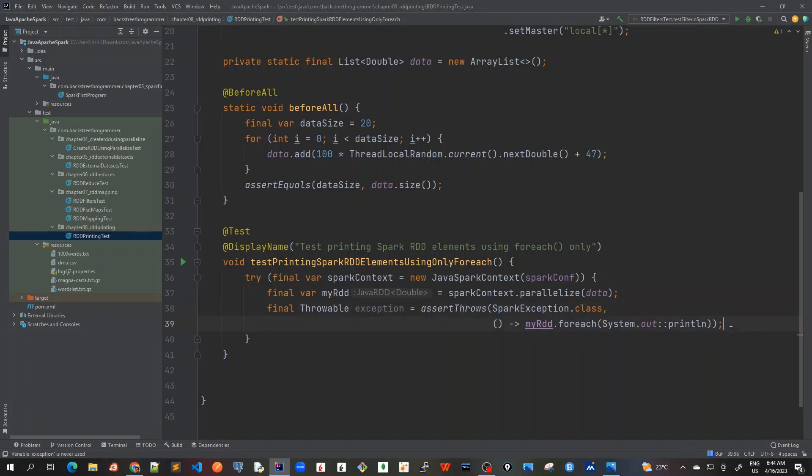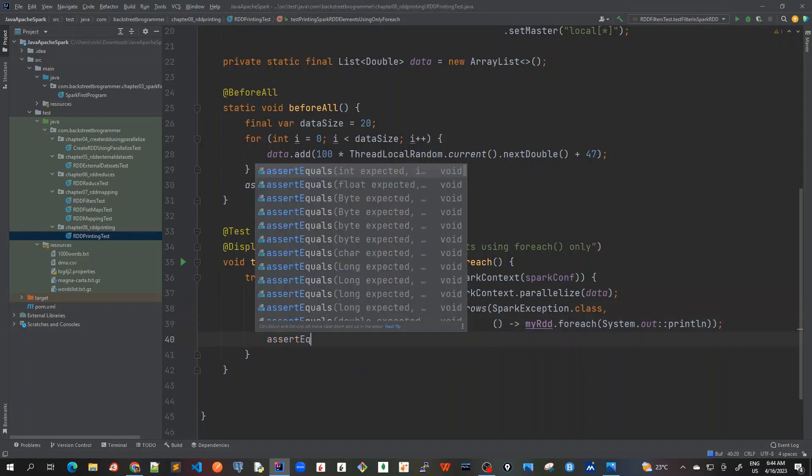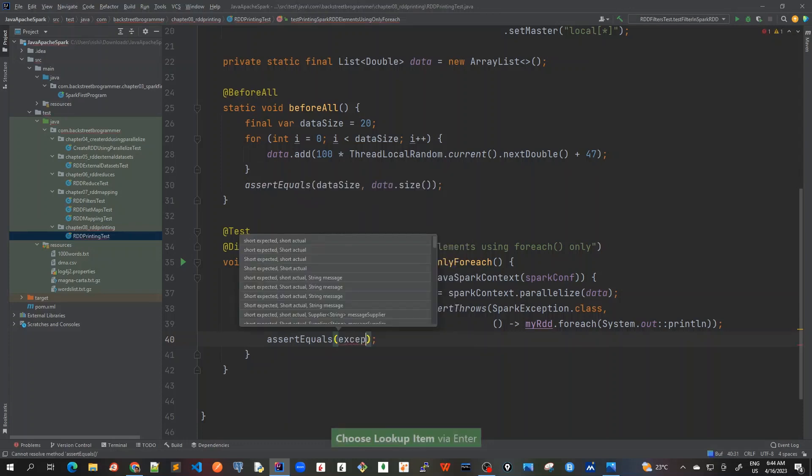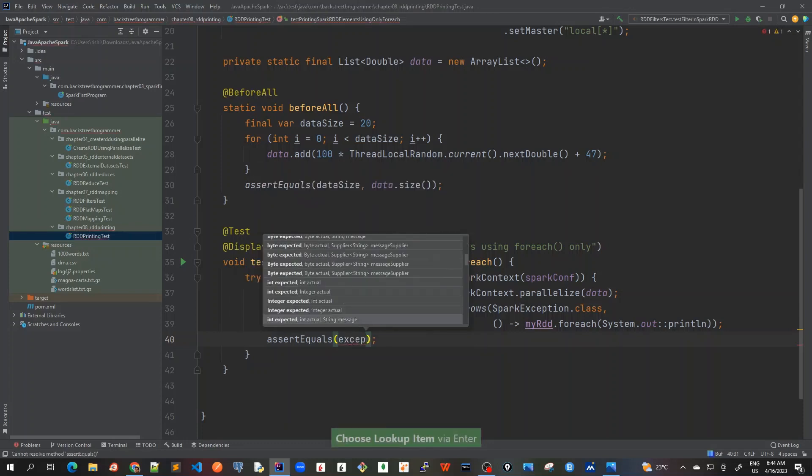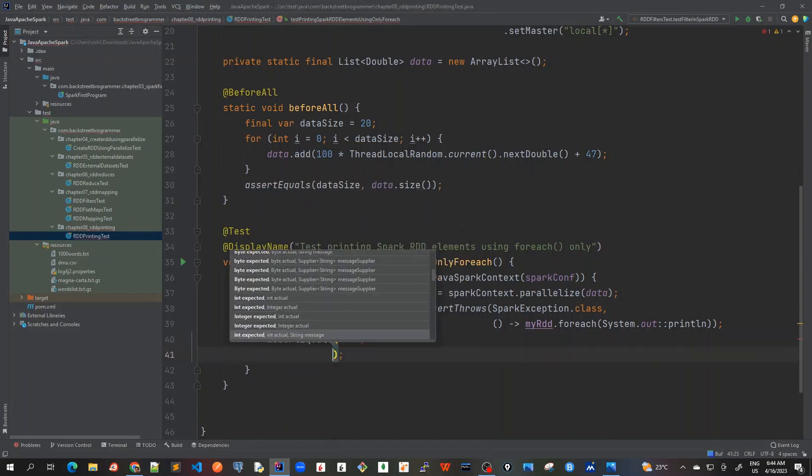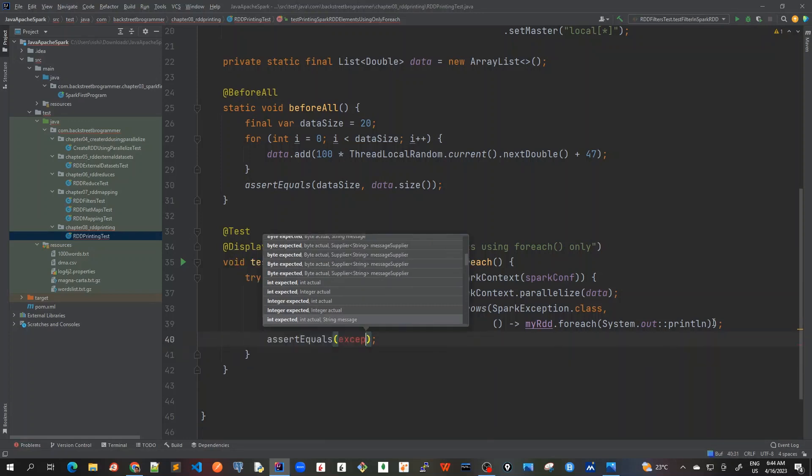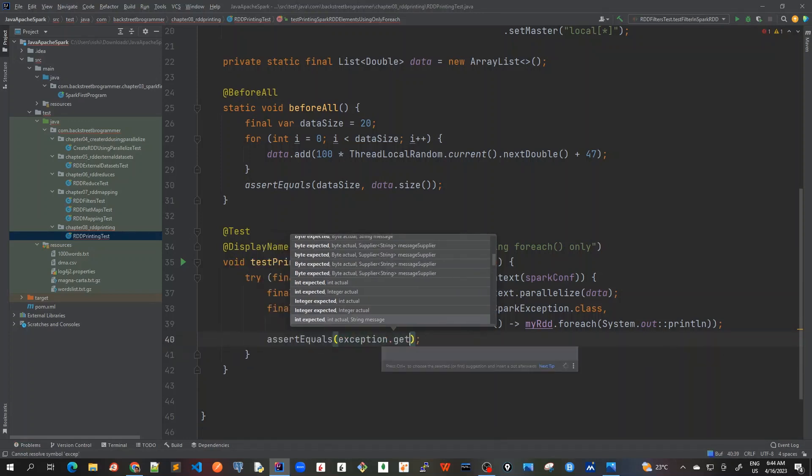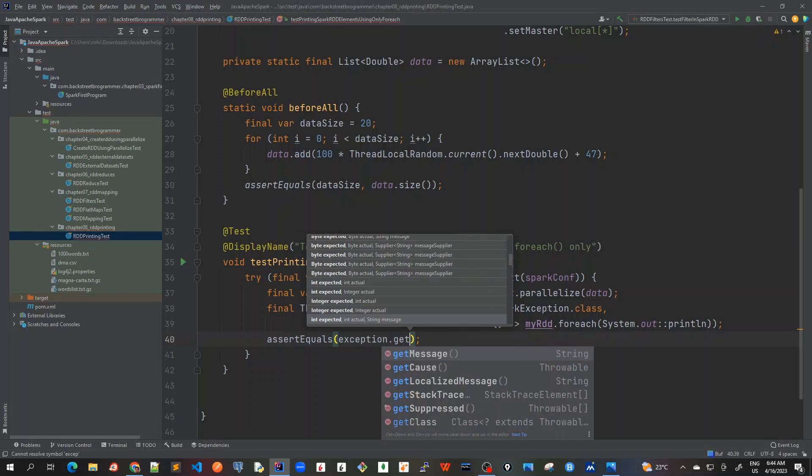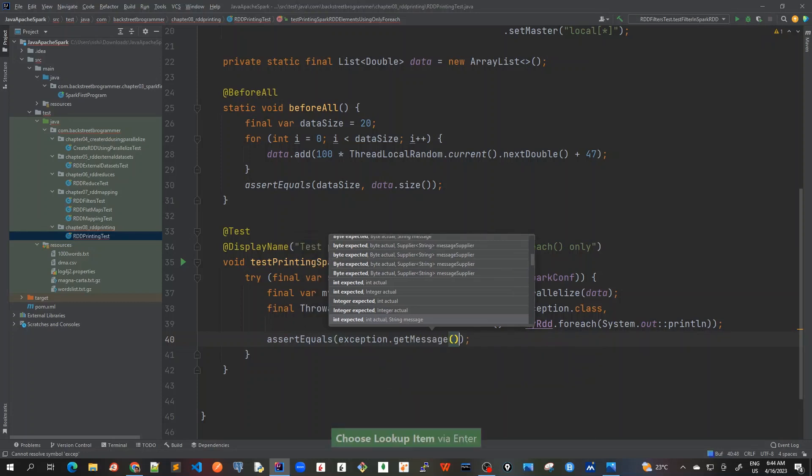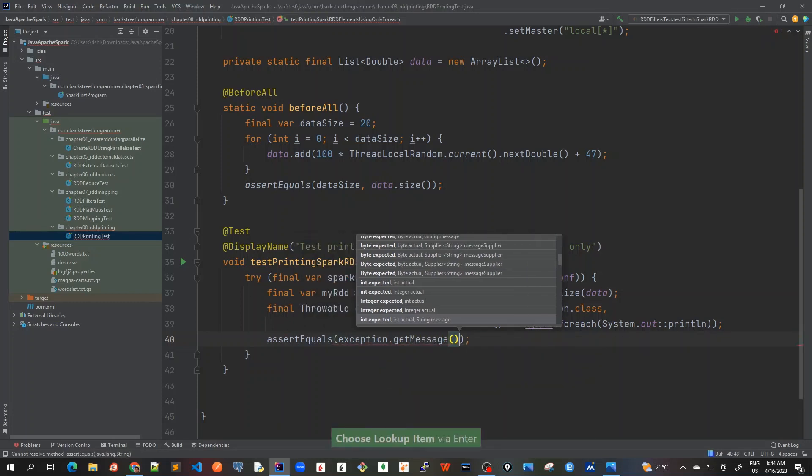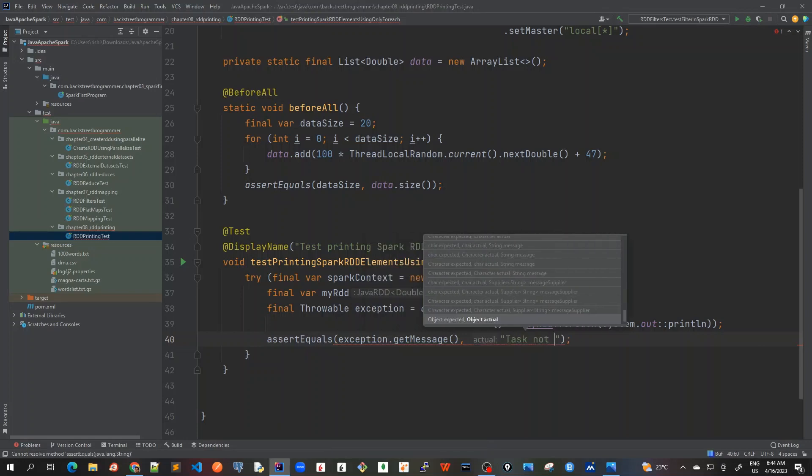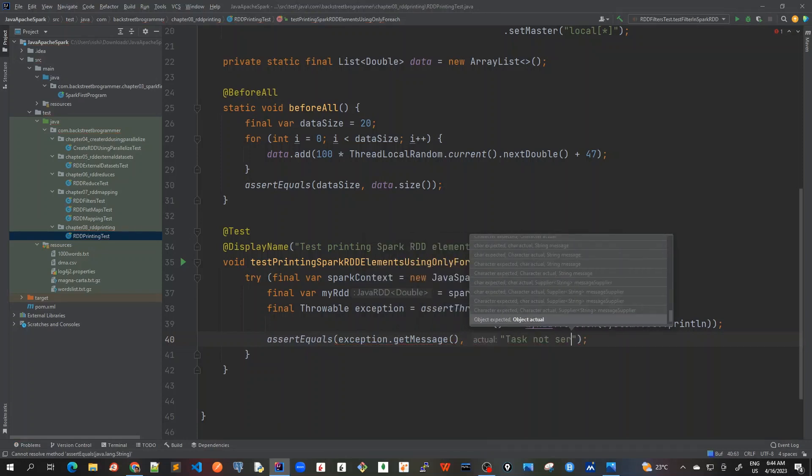And then we also assert equals about this exception message. exception.getMessage and it will be throwing something as task not serializable.